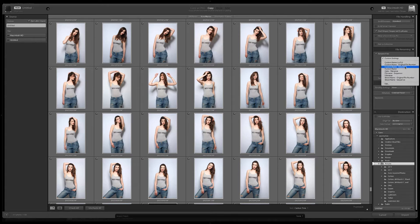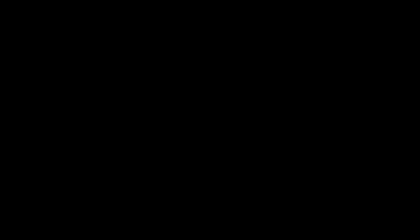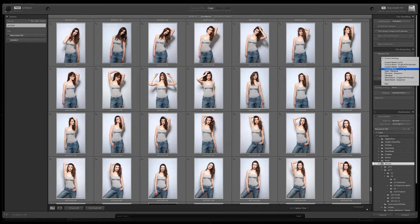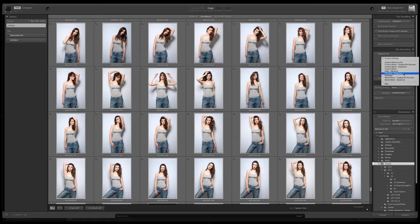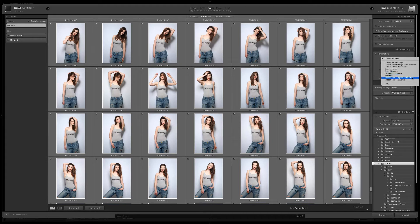Custom name dash sequence is next where you add your own number sequence instead of the original one. Custom name on its own is next. Date file name is obvious, and file name just leaves the name as is. Shoot name original file number is similar to custom name file number but just using shoot instead of custom name.